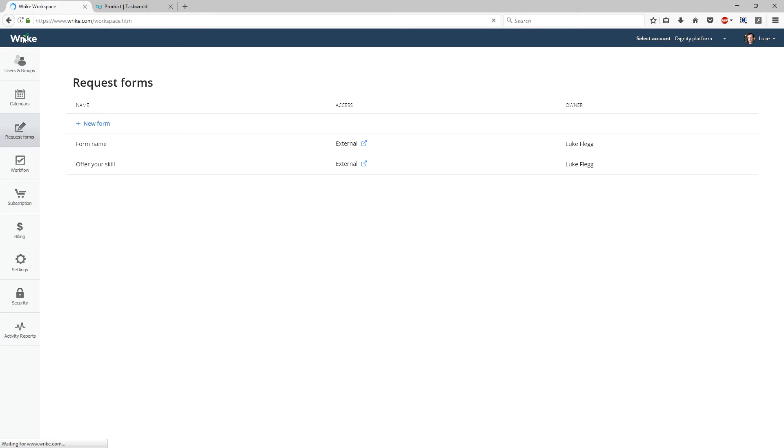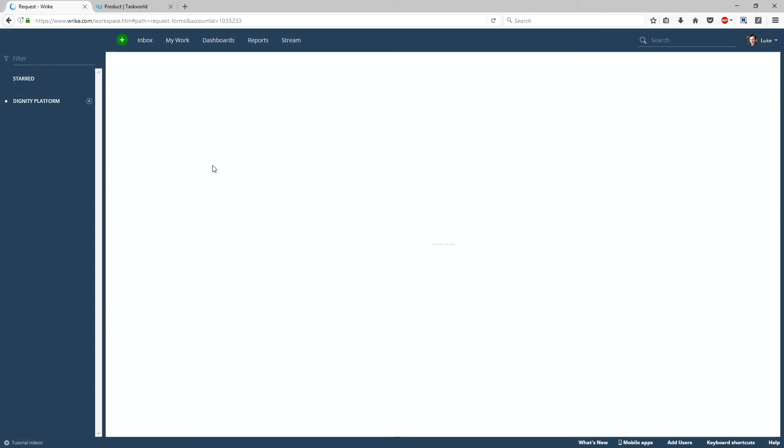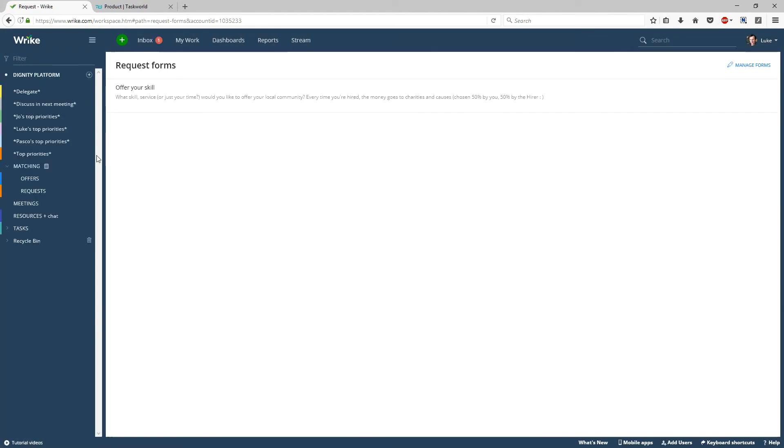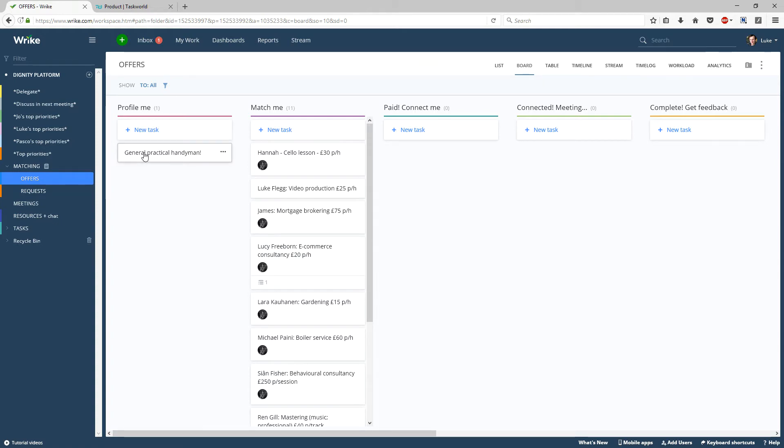So let's go to Wrike and then we will see that it has automatically put it into the offers section here, and put it into the Profile Me page, or status.